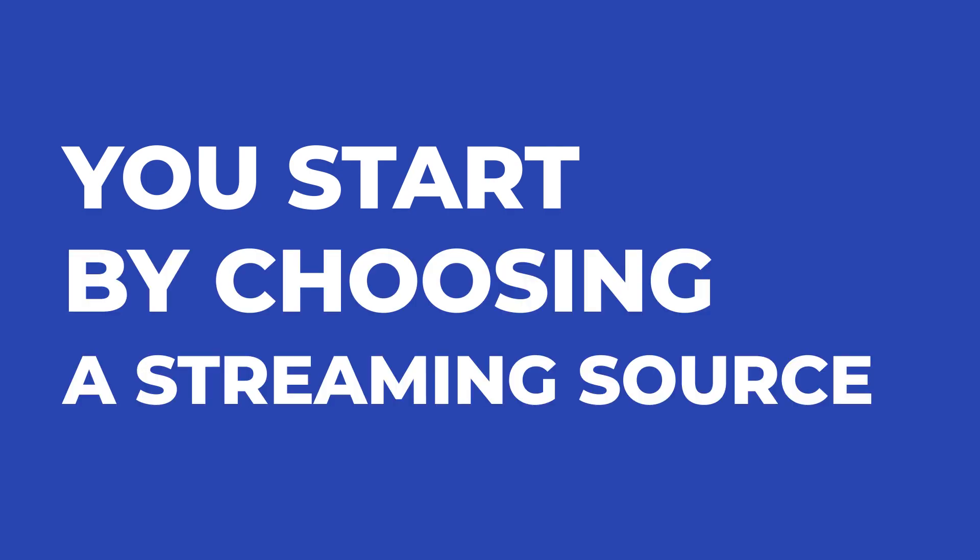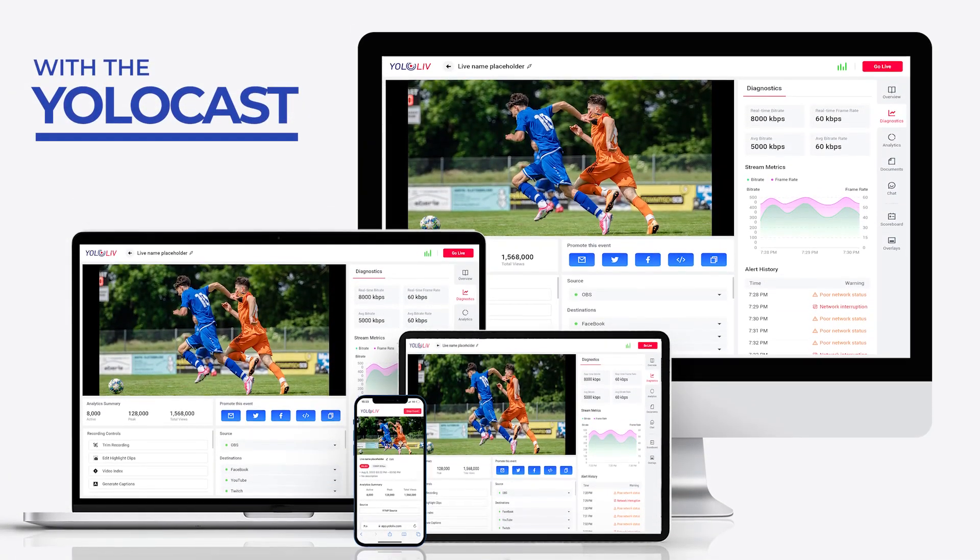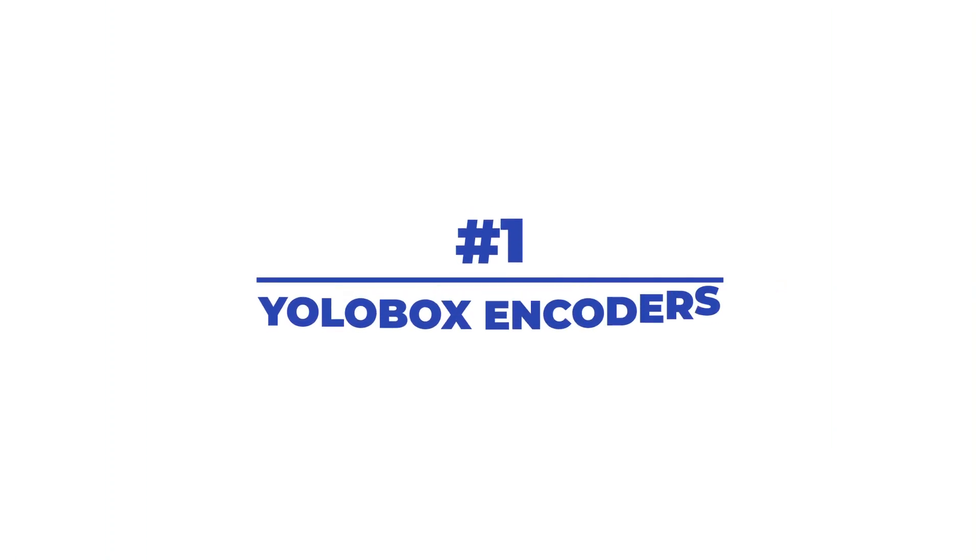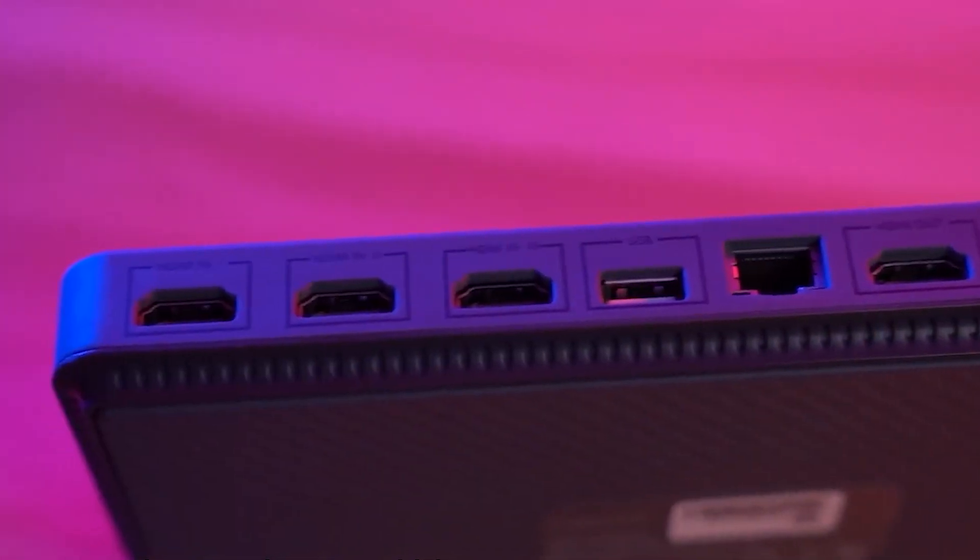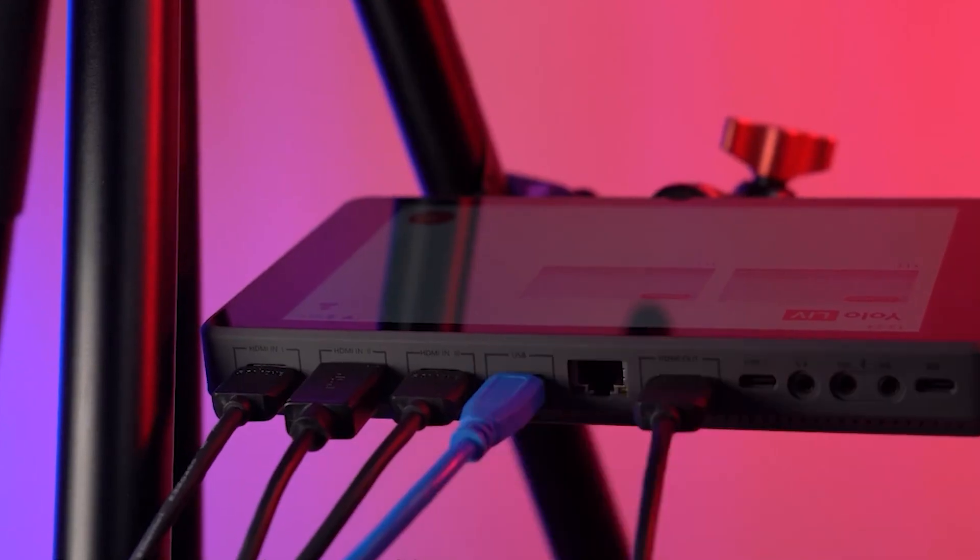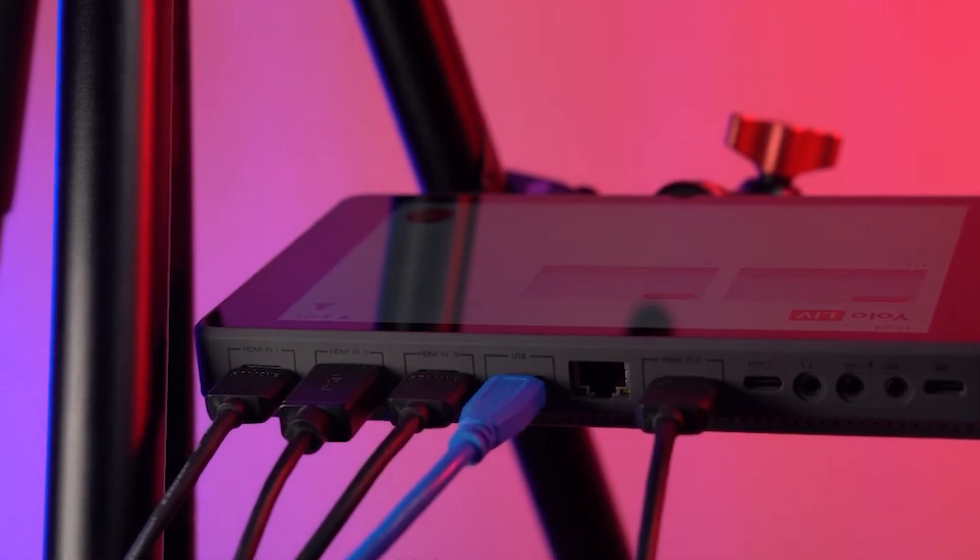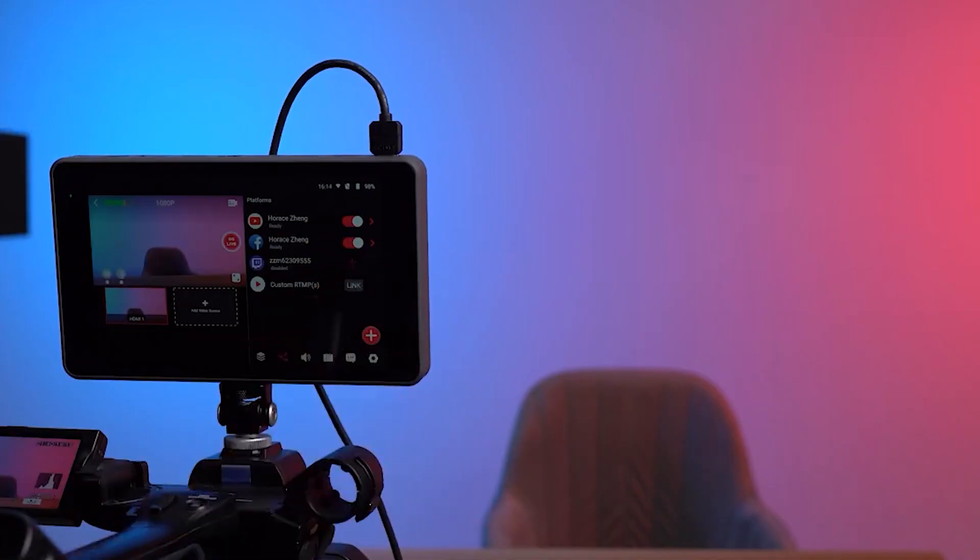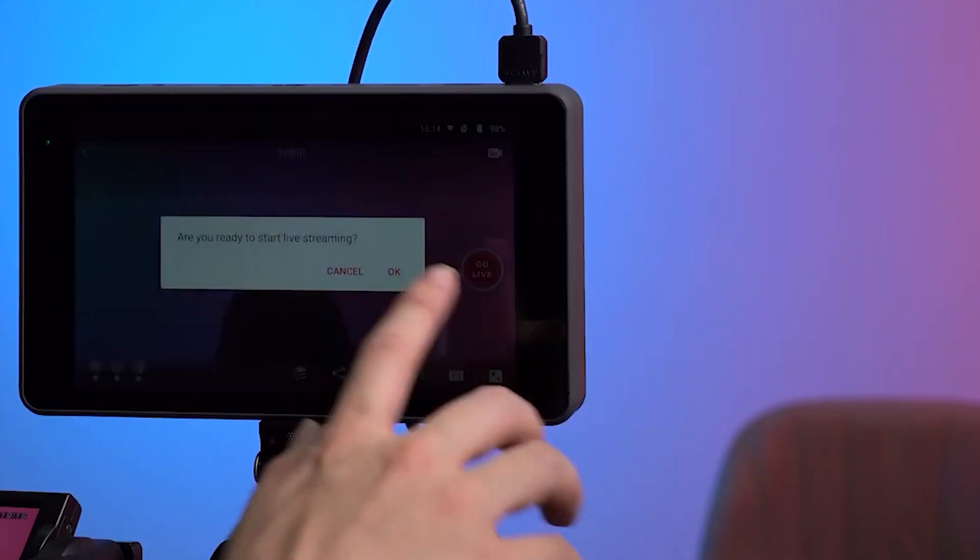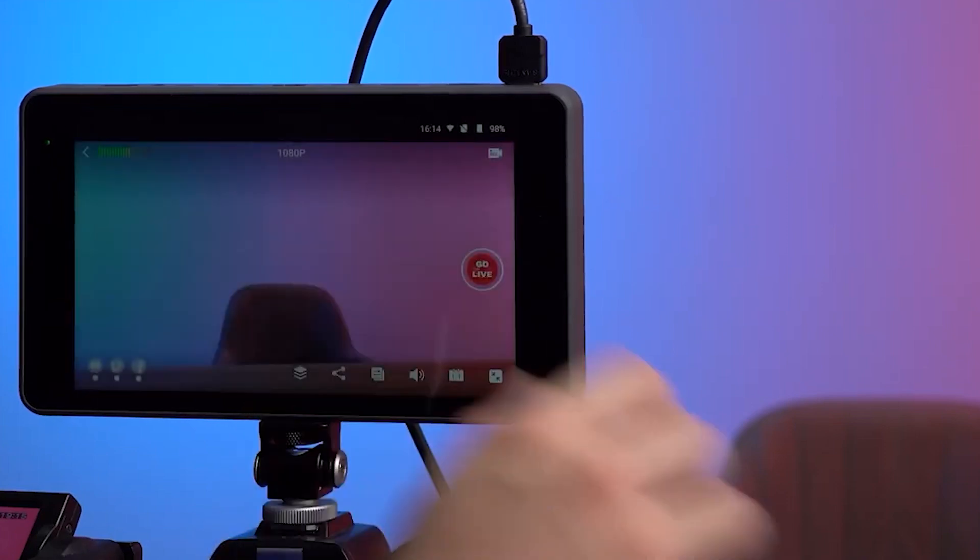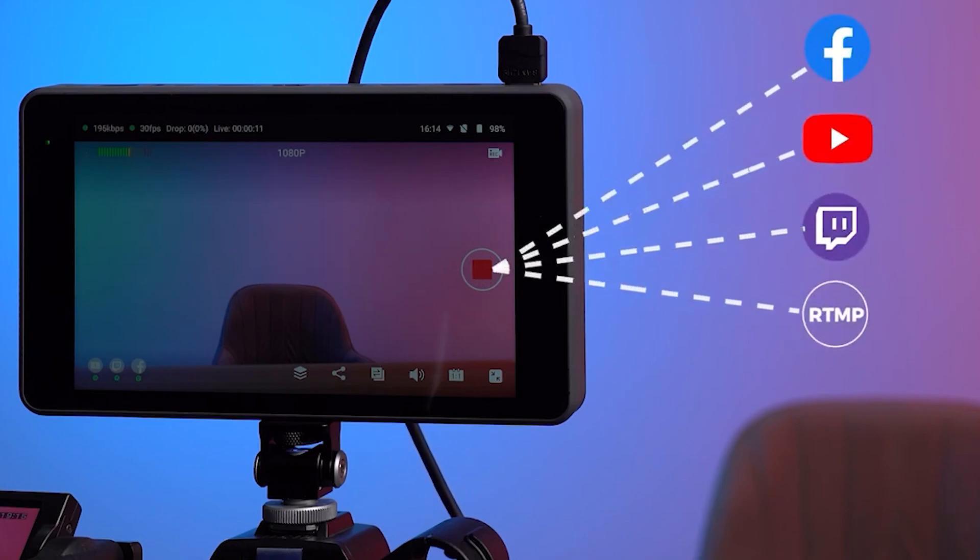You start by choosing a streaming source. With the YoloCast platform there are three ways you can stream. Number one, the YoloBox encoders. The YoloBox is an HD encoder that connects to the internet to stream directly to the YoloCast platform. It's super easy to use and there's no configuration required. This is perfect for any organization that is just getting started with a simple live streaming setup.